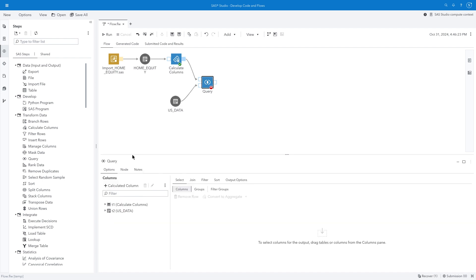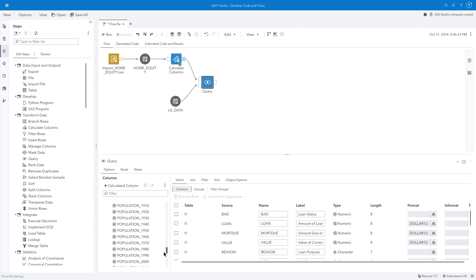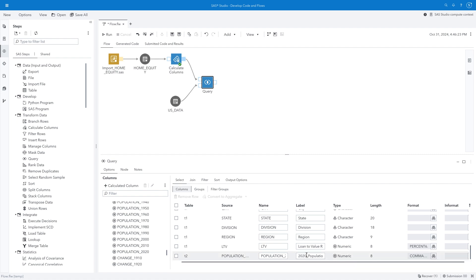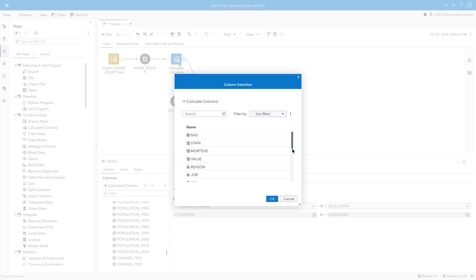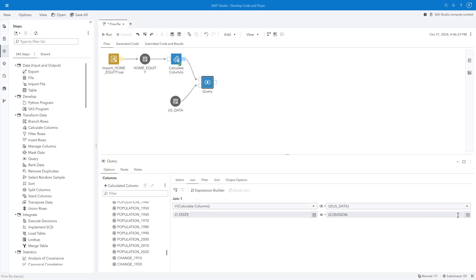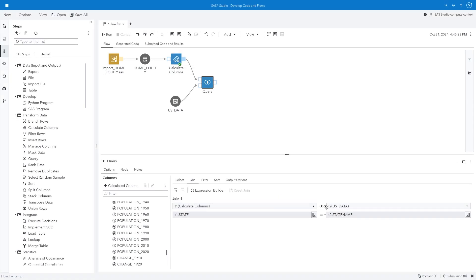In the Query Details, I'll add all columns from the T1 table, which is the table created from the Calculate Columns step. And I'll add the Population 2020 column from US Data. I'll update the label to replace the underscore with a space. On the Join tab, I can specify the join columns as State from T1 and State Name from T2 or US Data. I'll also change the join type to a left join to include all the rows from the T1 table in the result.